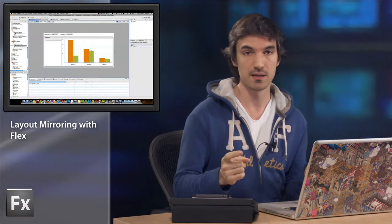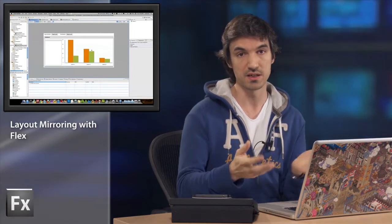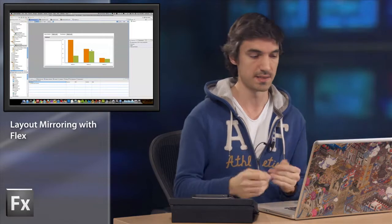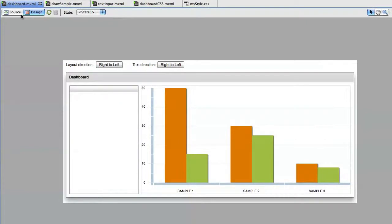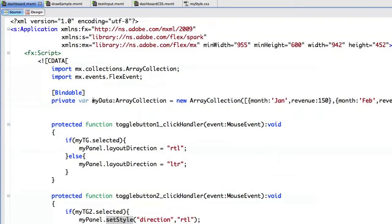Notice that I'm using Spark and MX components, and it's really cool because layout mirroring will work in both cases. So I also have two toggle buttons. The first one, if you look at my code, will impact the layout direction property on the panel.